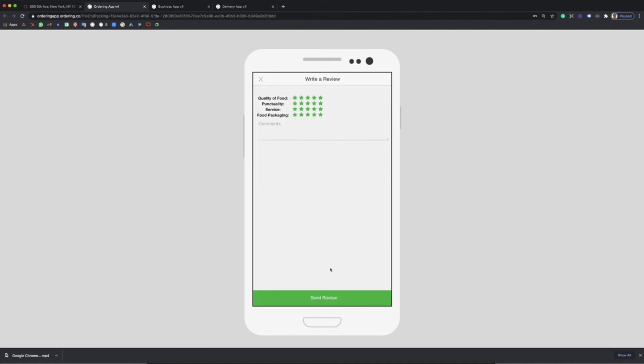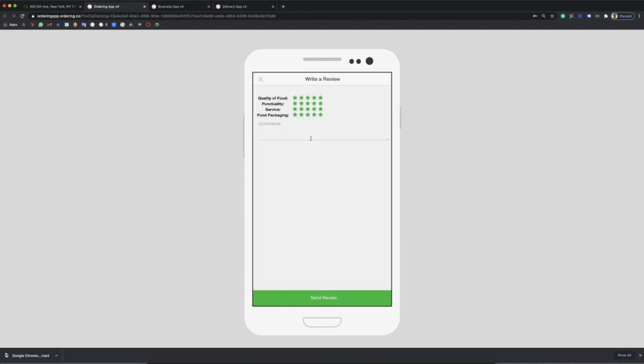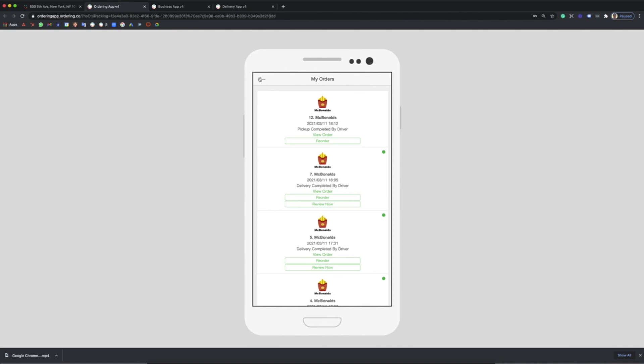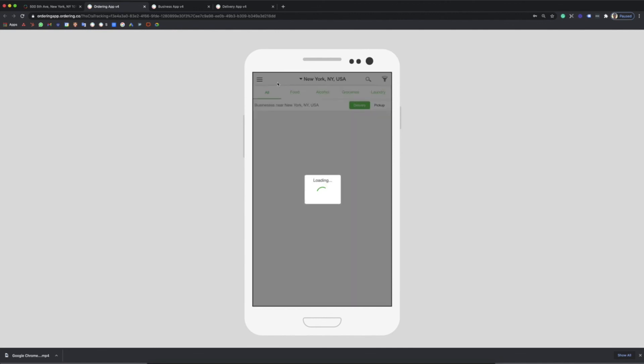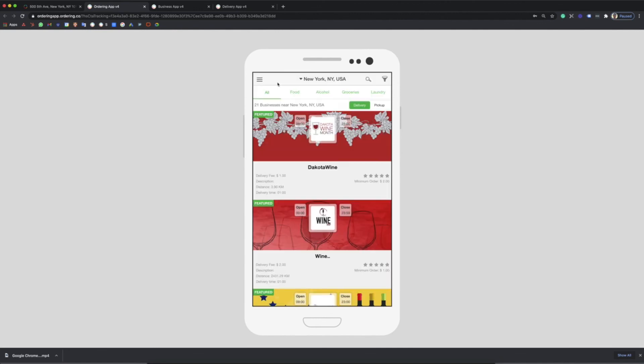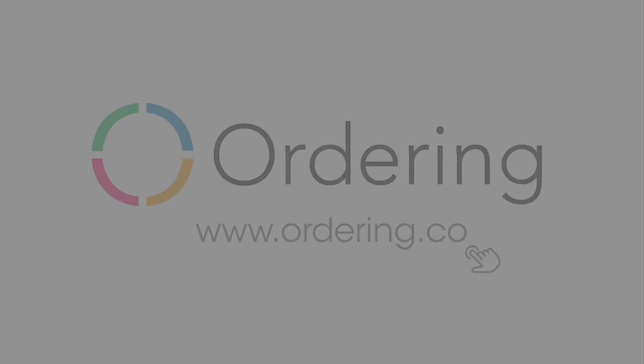Every status change of the orders will get reflected in the messages inside each product so everyone is in the same channel. And that's it, that's a regular workflow of an order in our platform. Thank you so much for watching.